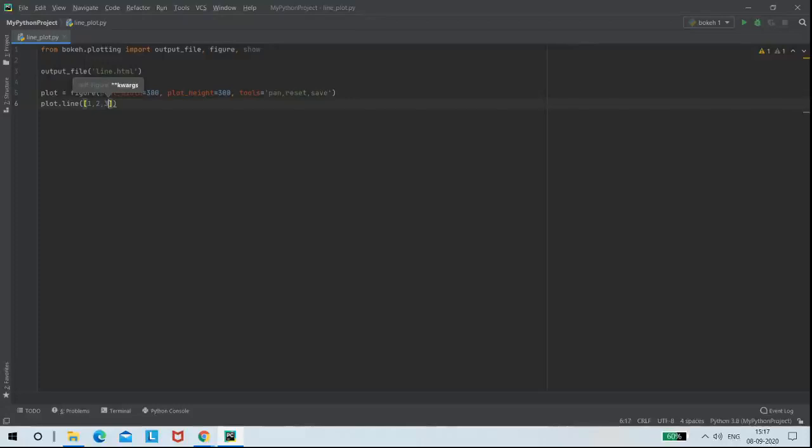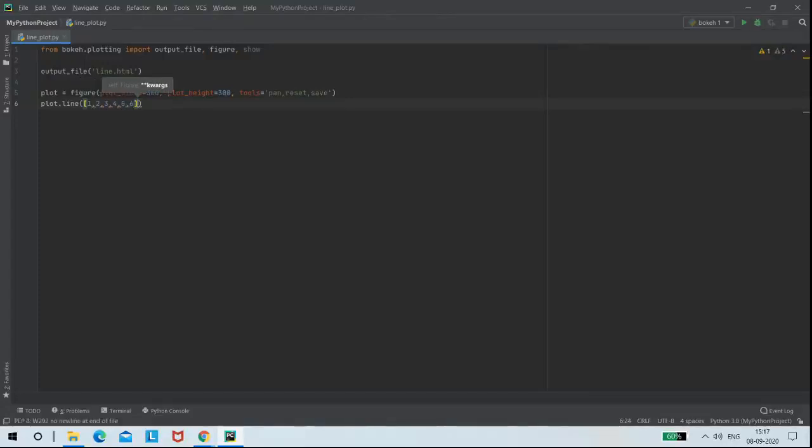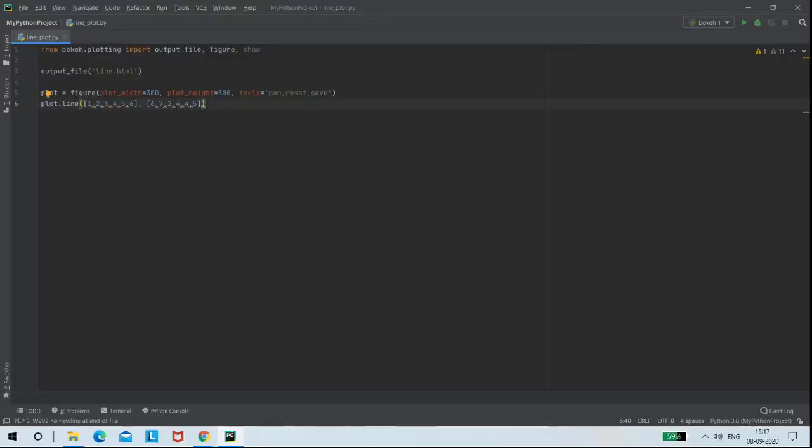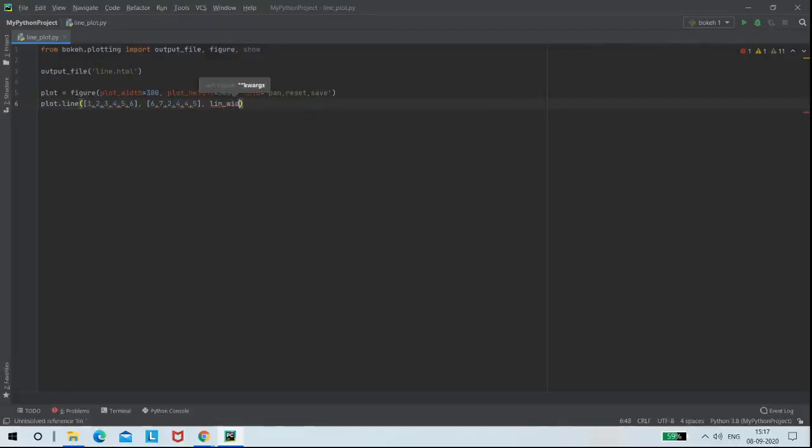So for x-axis, I am giving the values as numbers from 1 to 6, and for y-axis, I am giving the values 6, 7, 2, 4, 4, and 5. Next, I am going to mention my line width as 3.